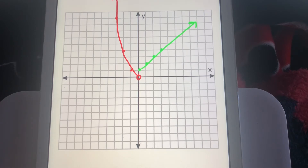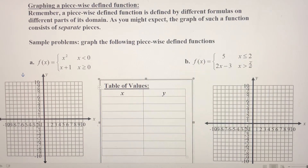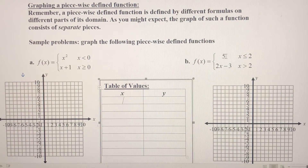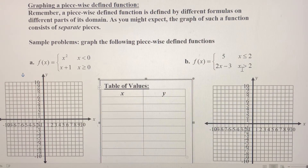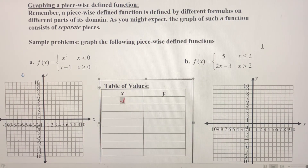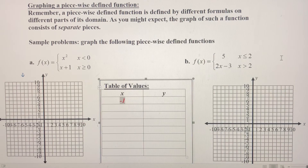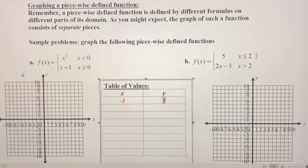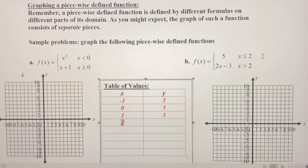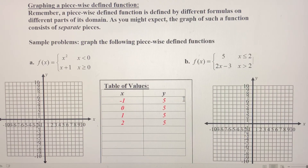Let's move on to example B. We've got f(x) equals 5 for the first piece with a domain of x less than or equal to 2. For the second piece, y equals 2x minus 3 with a domain of x greater than 2. For the first piece, let's plug in negative 1 — there is no x variable, so no matter what value we plug in that fits this domain, we're going to get an output of 5. Plug in 0 — that's 5. Plug in positive 1 — that's 5. Plug in positive 2 — that's also 5.